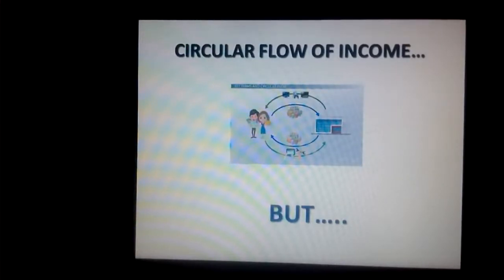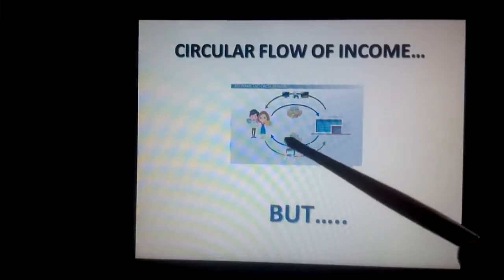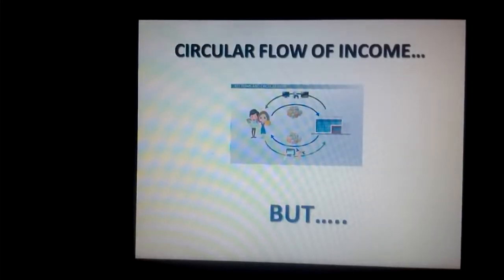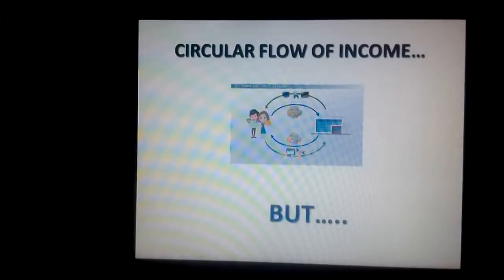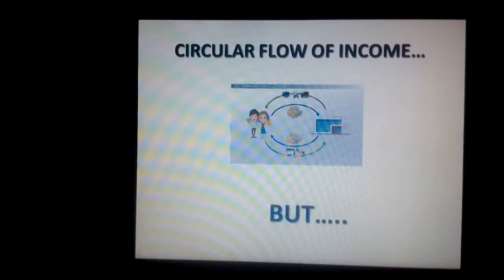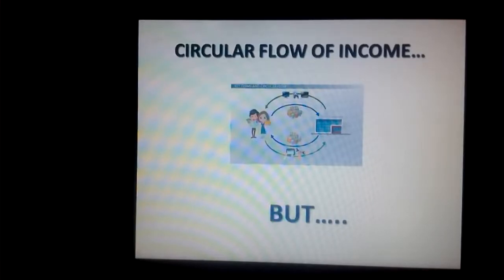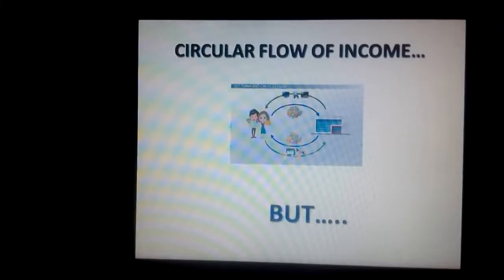The process of production in an economy generates factor payments for those involved in production and generates goods and services as the outcome. The income so generated creates the capacity to purchase final consumption goods, enabling their sale by business enterprises — the basic object of their production. The capital goods, also generated in the production process, enable their producers to earn income — wages, profits, etc. Similarly, capital goods add to or maintain the capital stock of an economy and thus make production of other commodities possible.